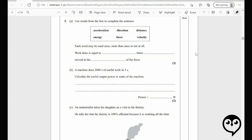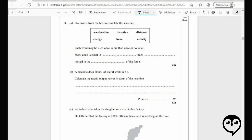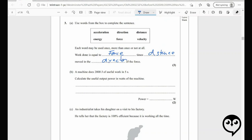Moving on — there's a quick fill-in-the-blanks question from November 2009. Work done equals force times distance moved in the direction of the force. Calculate the useful output power: power equals work divided by time — 2,000 joules divided by 5 seconds gives 400 watts.